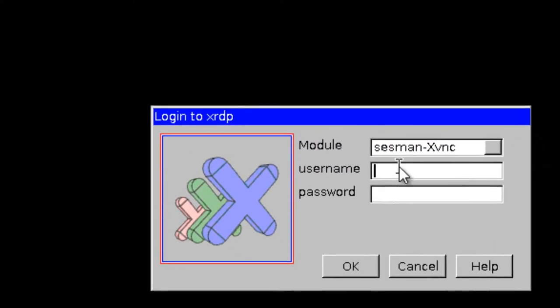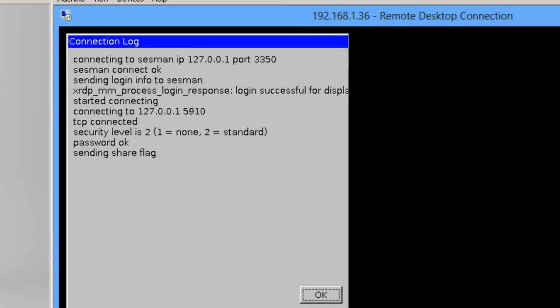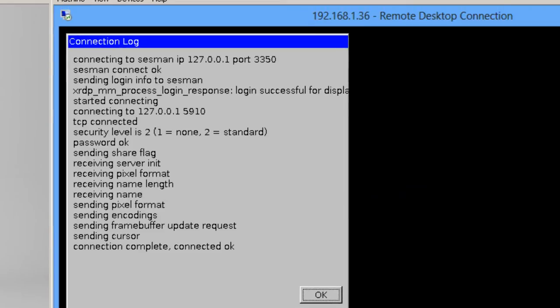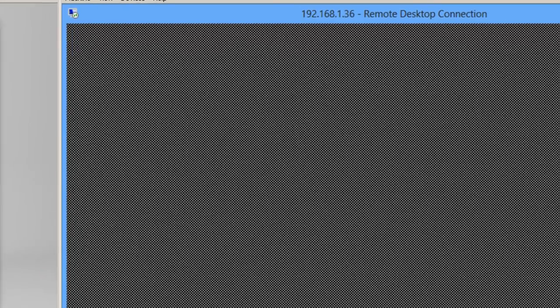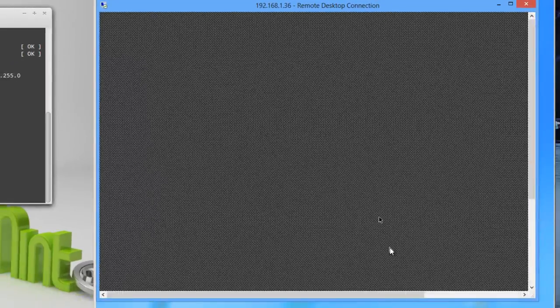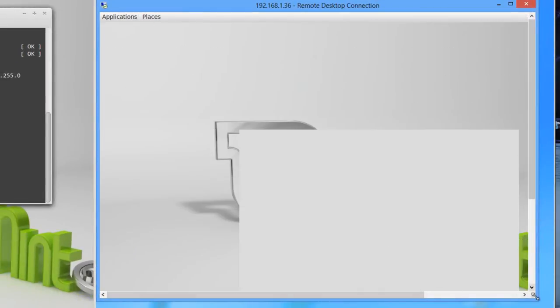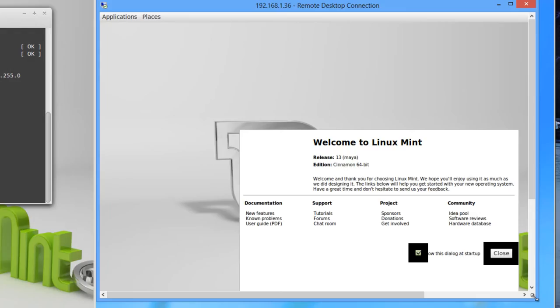And now I have to put in the username and the password of the Linux Mint user, cinnamon desktop user.